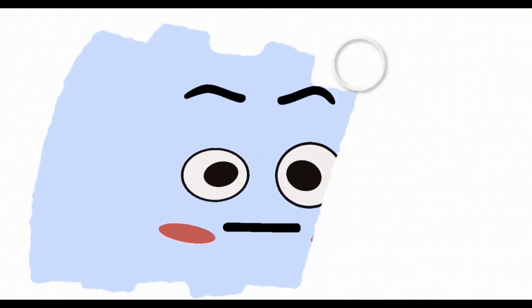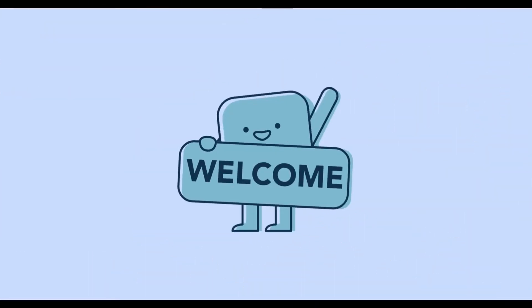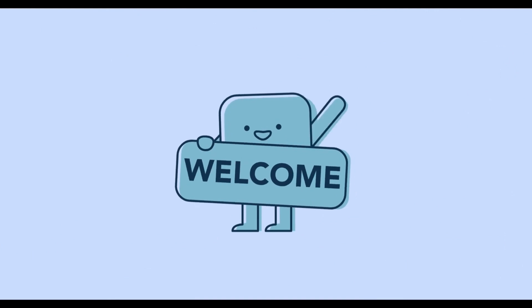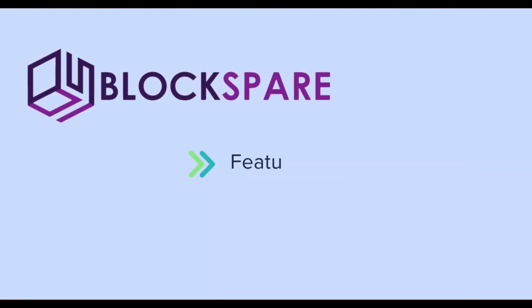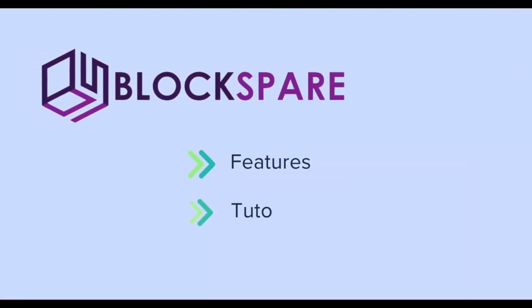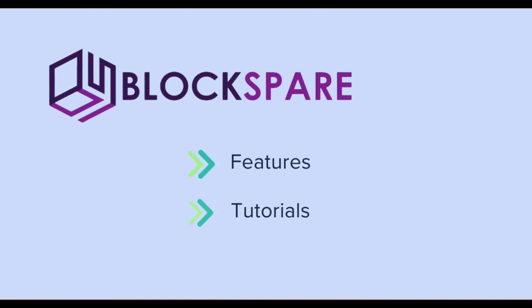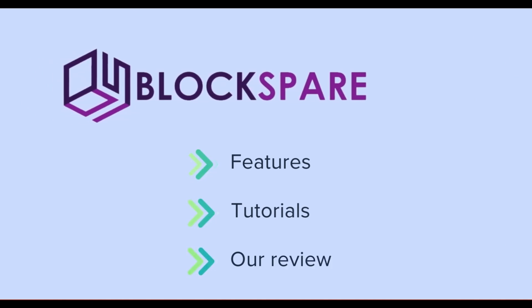Does Blockspair really simplify the website creation? Well, welcome to our Blockspair review. In this video, we'll explore Blockspair's features, how easy it is to use, and its impact on the website creation process.